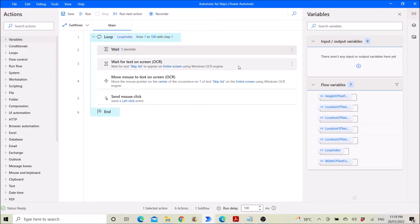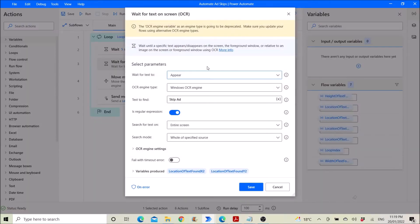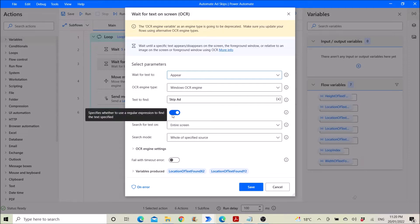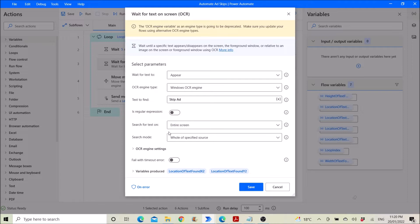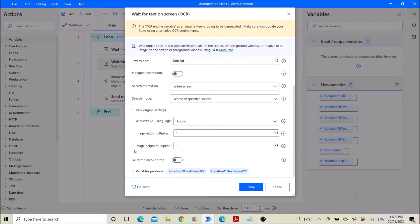Then you select 'Wait for text on screen' using OCR — so wait for text to appear. OCR engine type is Windows OCR engine. Text to find is 'Skip Ad'. It's regular expression — you can disable it. Search for text on entire screen. Search mode: hold of specified source. Set 'time up error' to no.